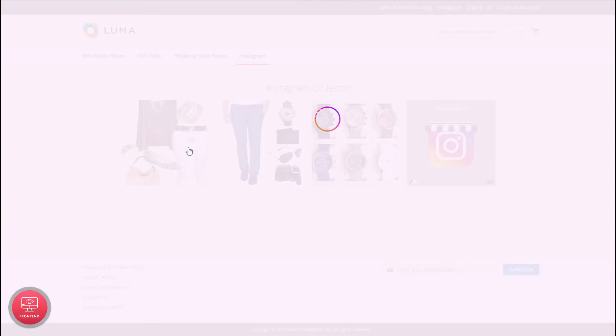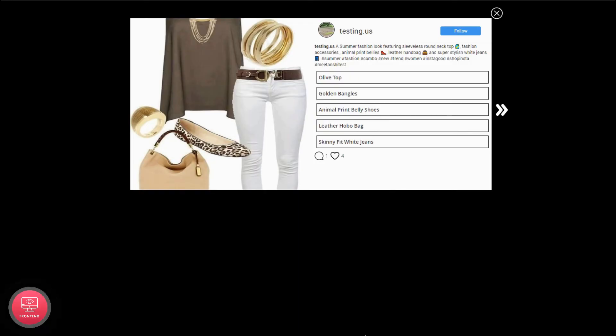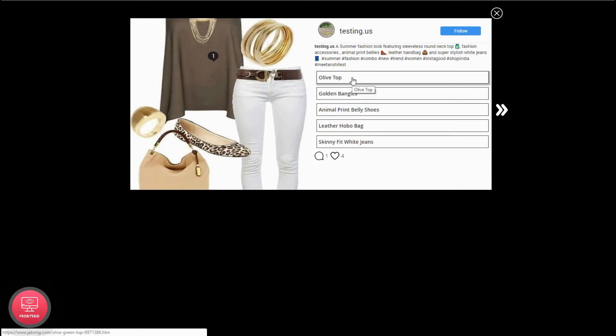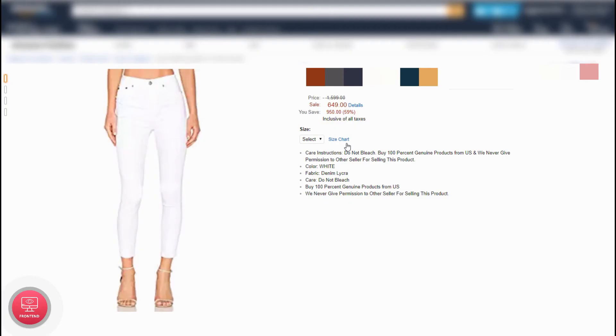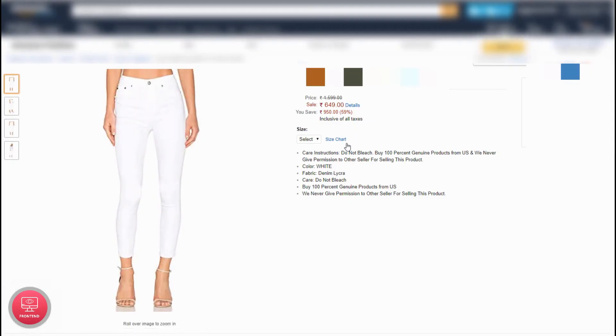Now let's see how the caption with hyperlink pop-up view looks. Click to open the pop-up from any page and you can see captions listed. Hover on each caption to view the related hotspot. Click on the caption to get redirected to the set hyperlinked page.